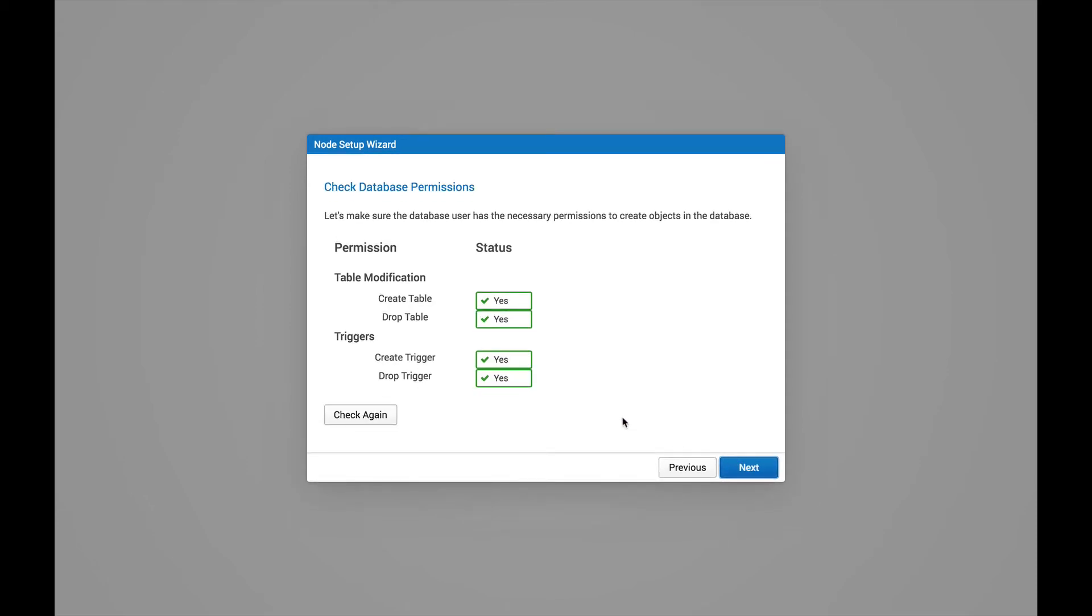The next thing we get is a check on the permissions. This does a simple check to see what kind of permissions your user account has and if it has enough permissions to install the node. Looks good, so let's go ahead and hit Next.